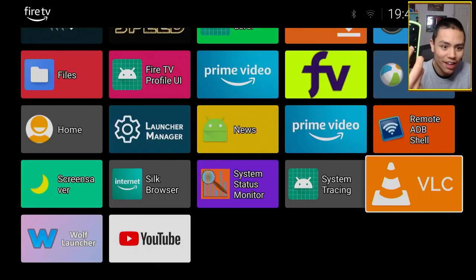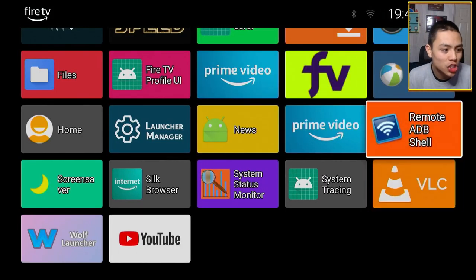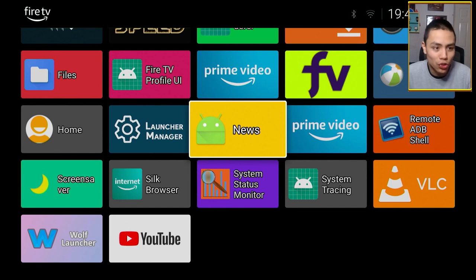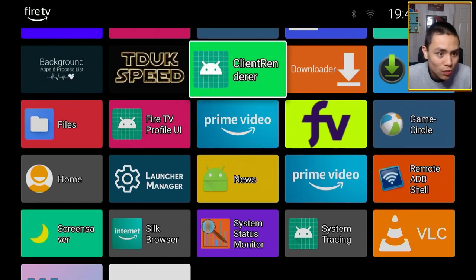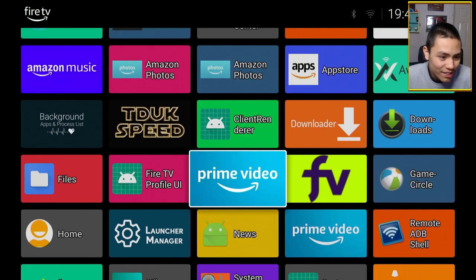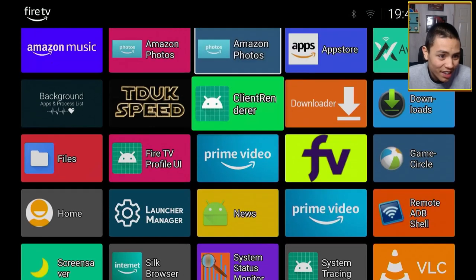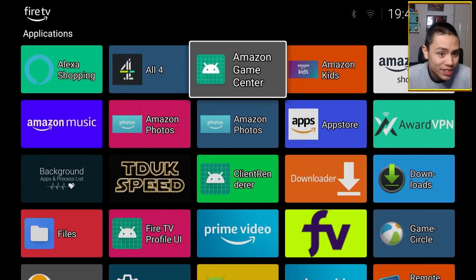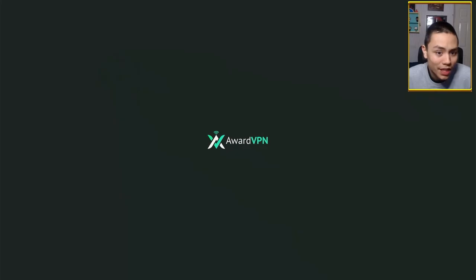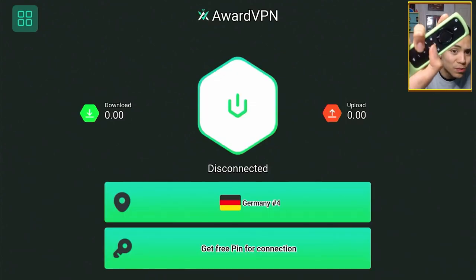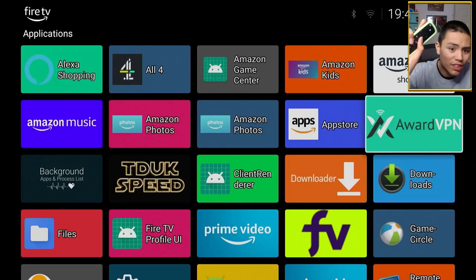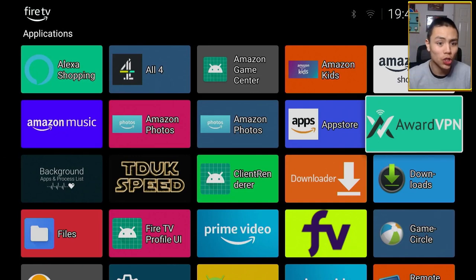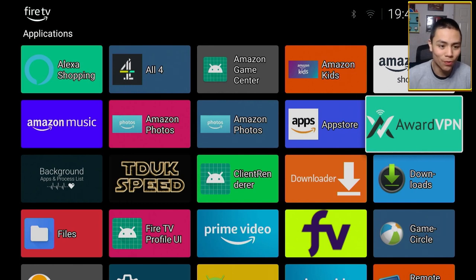It takes me to my custom launcher, guys. So let me open up, say, Award VPN. Press the home button, and it takes me straight into my custom launcher, guys.